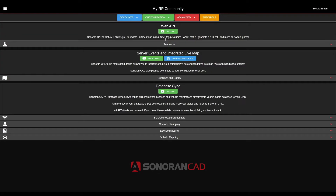This tutorial will cover the basic configuration of Sonoran CAD's Database Sync and Database Merge functionality. Database Sync allows all of your community's characters, licenses, and vehicle registrations to be pulled directly from your in-game database.